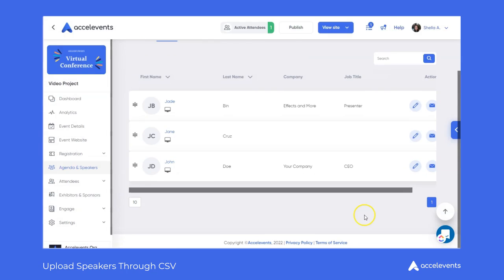Feel free to reach out to us anytime 24/7 via the chat bubble in the lower right-hand corner for any questions. Thanks again!